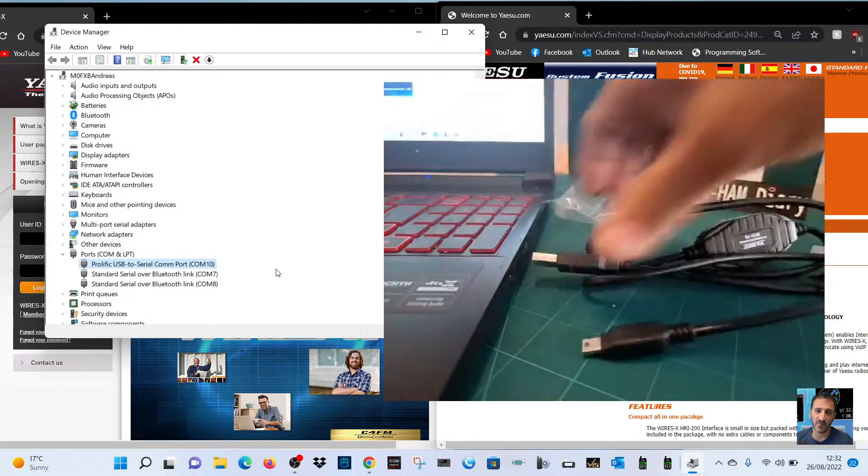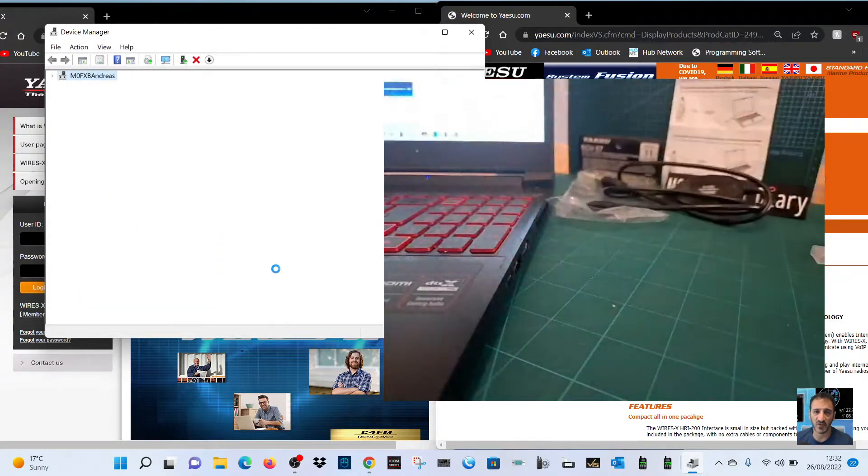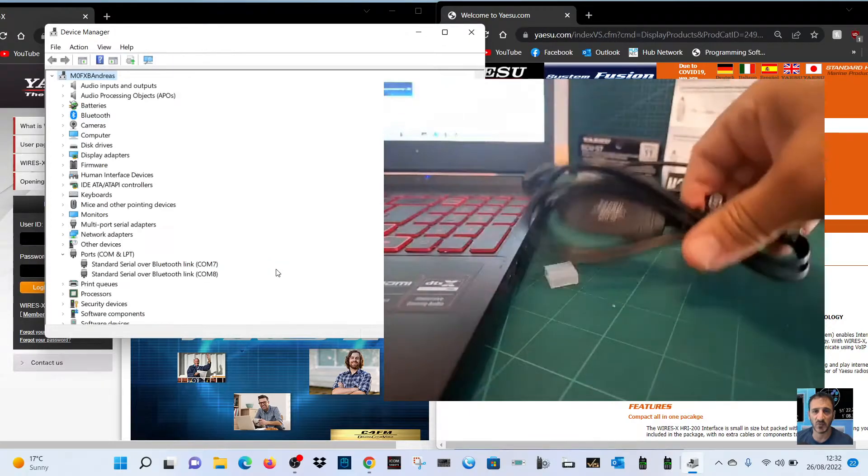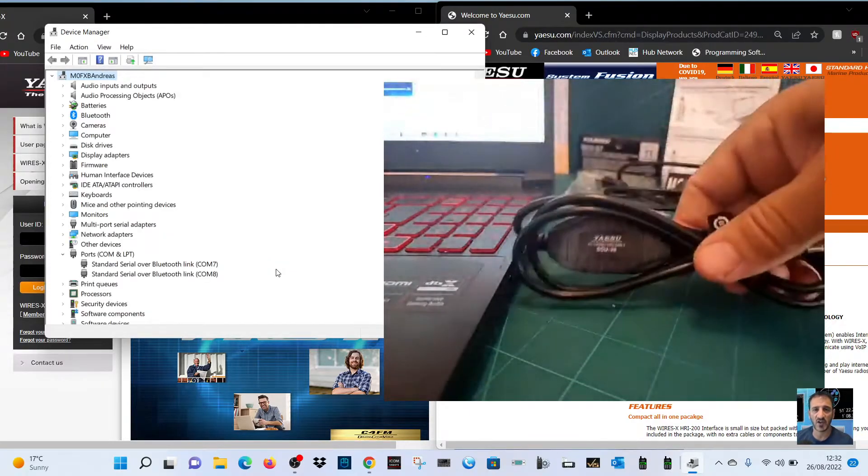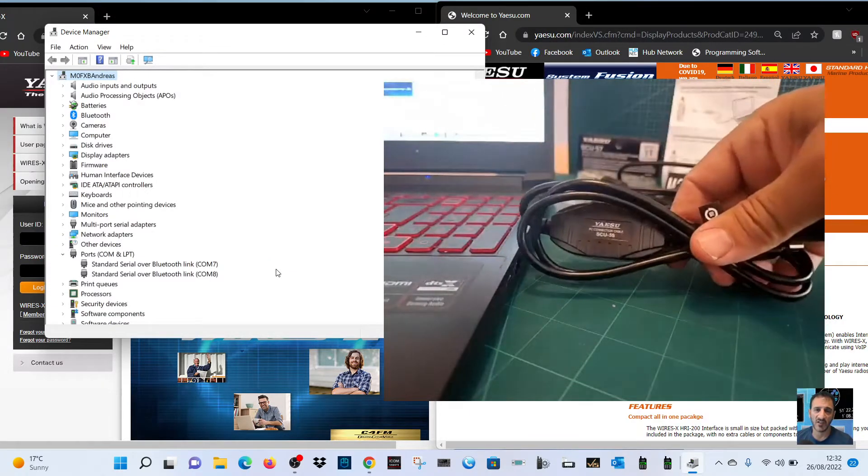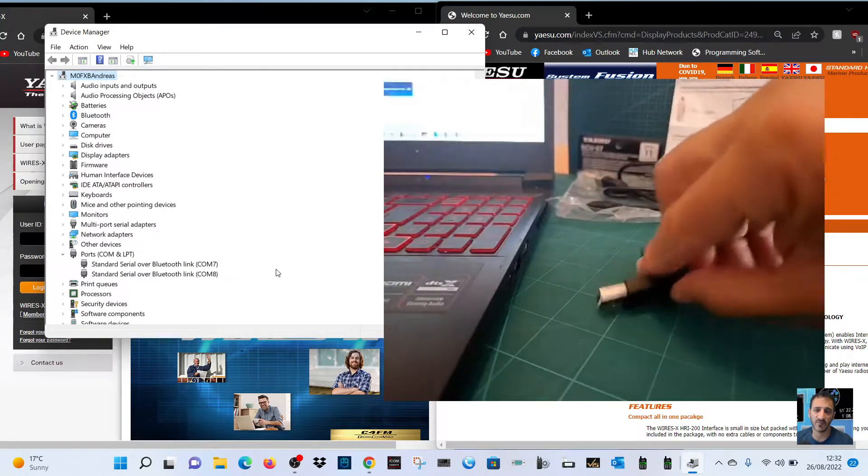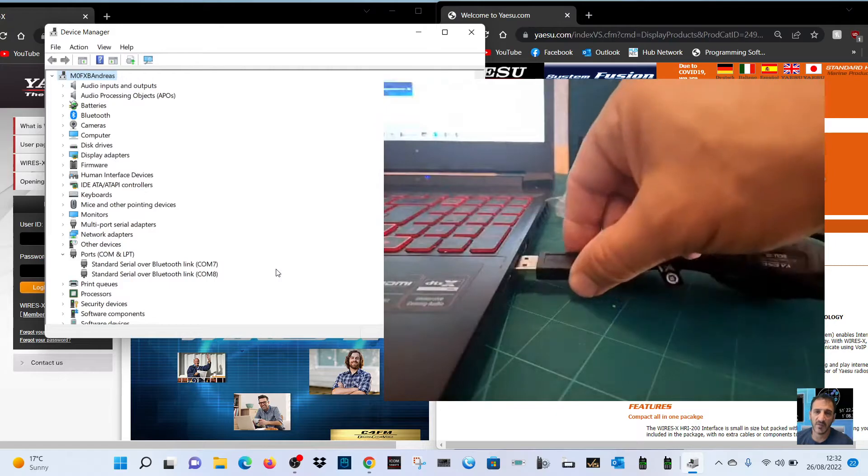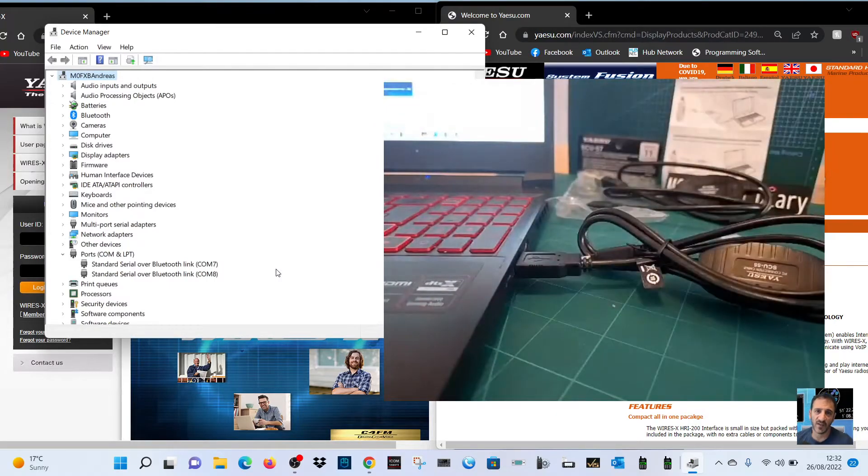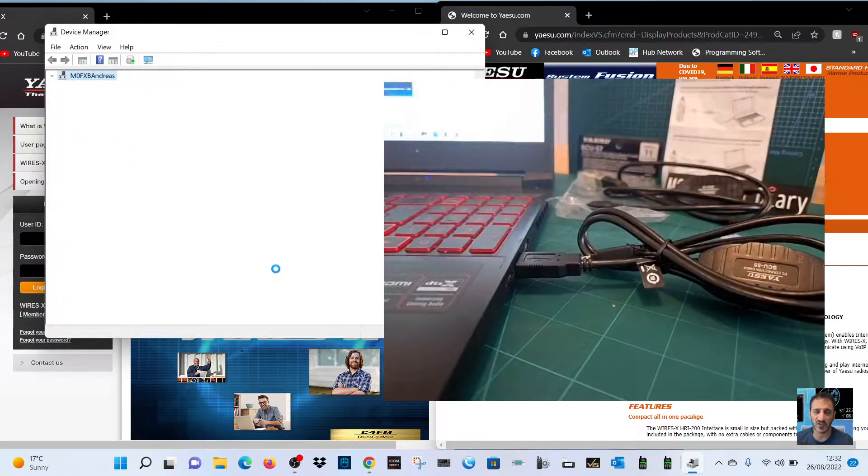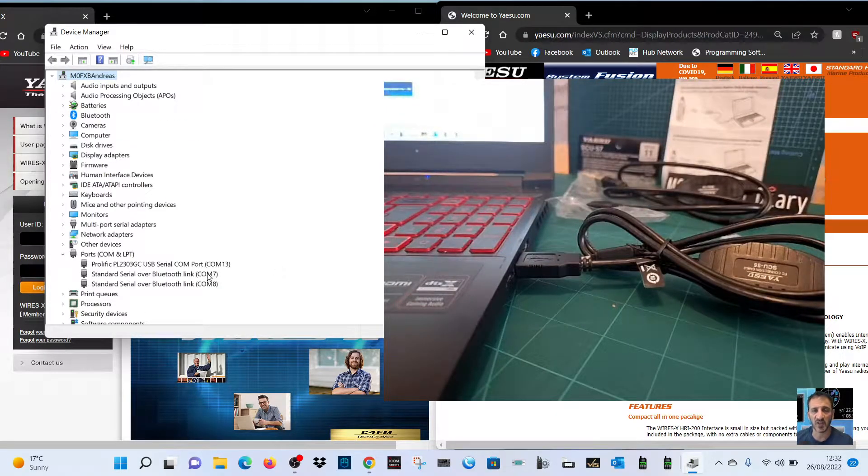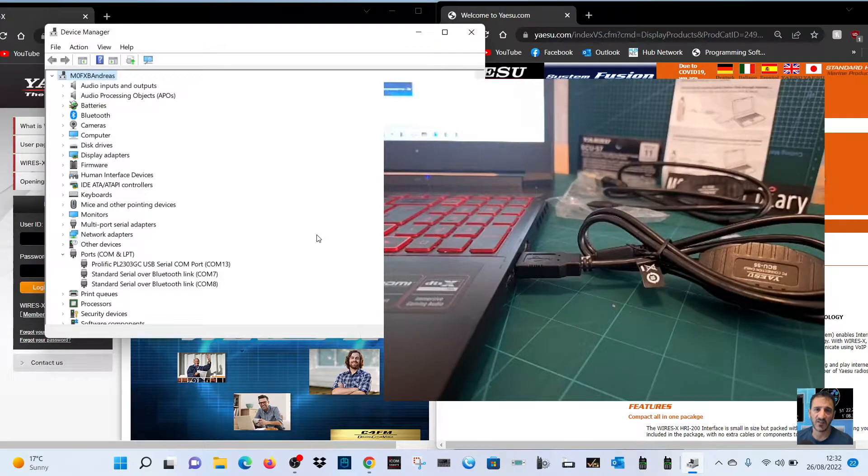But anyway, the reason for this video is to also show you that the SCU55, which I've got here, does work fine with Windows 11. So I've just plugged it in there, and look, no error at all.